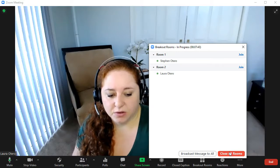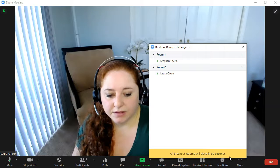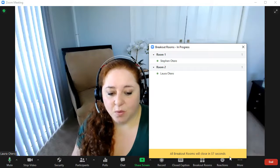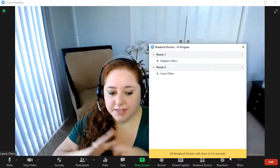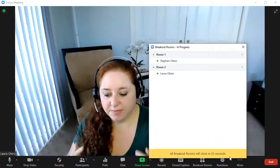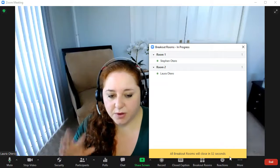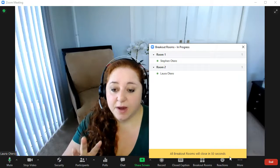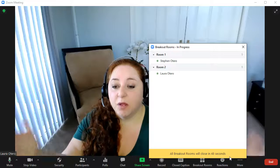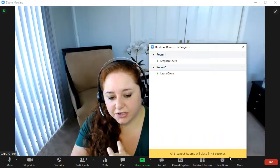Once I click close all rooms, they get a warning on their screen that says they have 60 seconds to join the main session. If they want to leave immediately or otherwise after 50 more seconds, they will automatically come into this session.